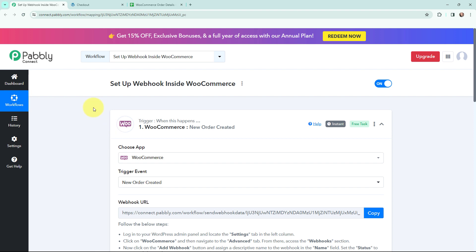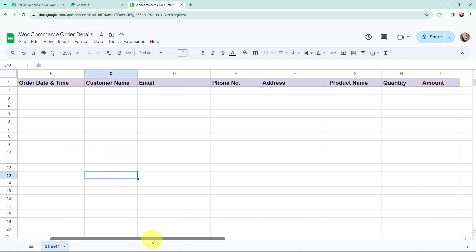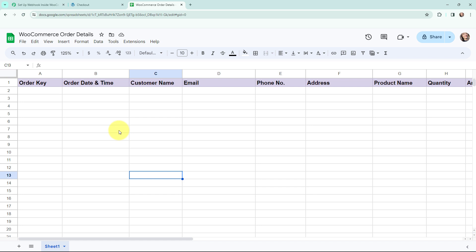Now that I have the order details in Pabbly Connect, I want to add those details to a Google Sheet. I've already prepared a Google Sheet named WooCommerce Order Details with the relevant columns. Whenever a new order is received through WooCommerce, the order details should automatically be added in a new row in this Google Sheet.